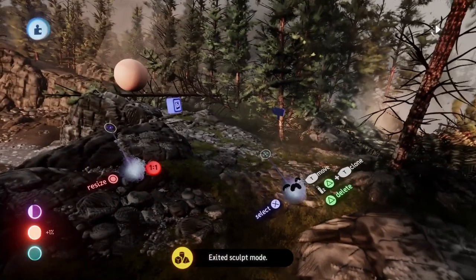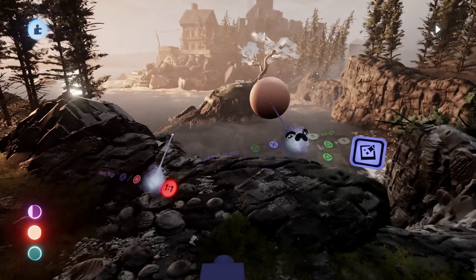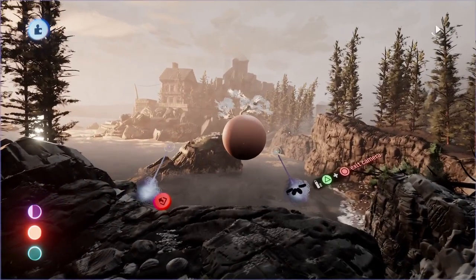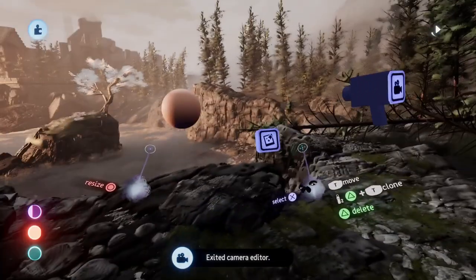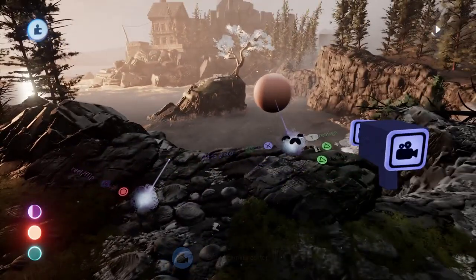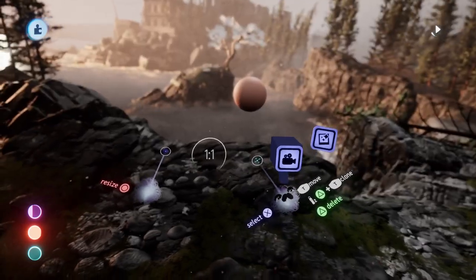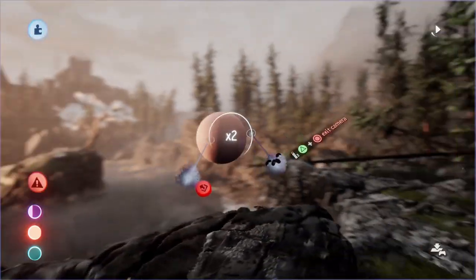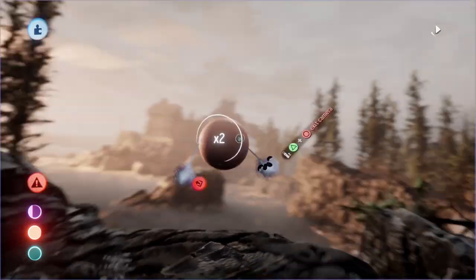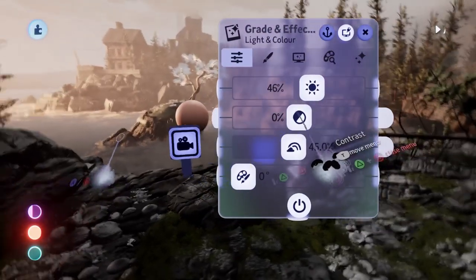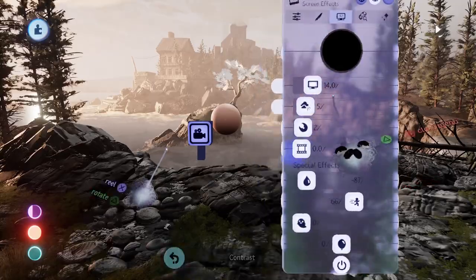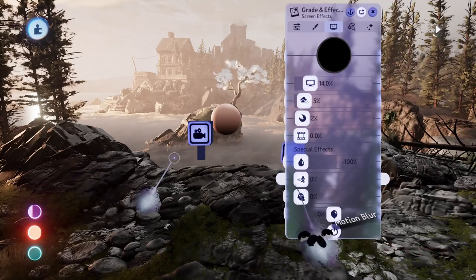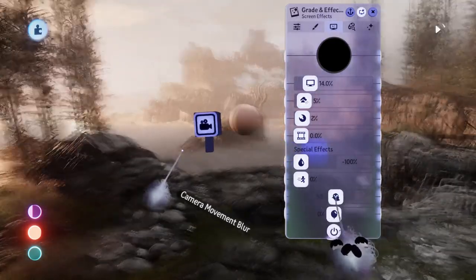I found that it usually works best to have a sort of environment around the area you're scanning, even if it might seem like a good idea to just place your item on a neutral background. This has to do with the depth perception of the tech — without any foreground and background elements it's difficult to judge the proportions of the object you're scanning. You also want to avoid things like motion blur, noise, overly strong bloom, and too much animation.